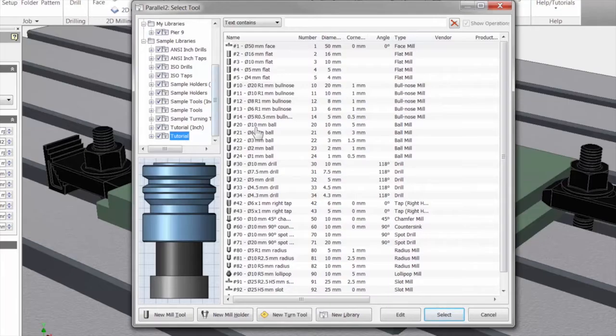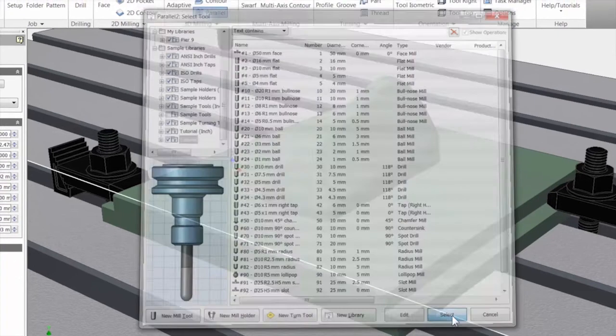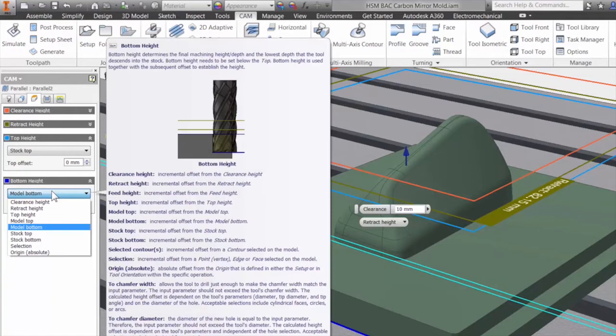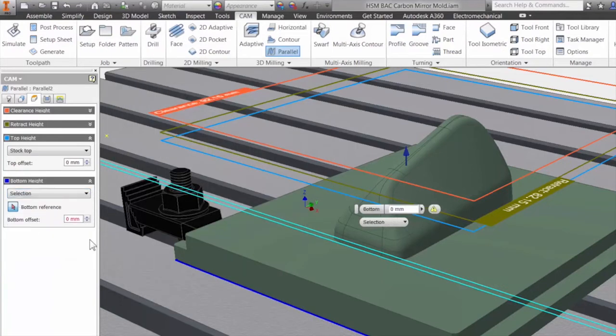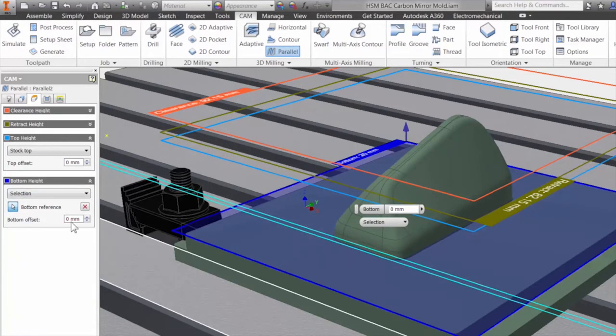With seamless CAD integration, best-in-class performance, and high-quality results, Autodesk HSM CAM solutions offer the most effective tools to grow your business.